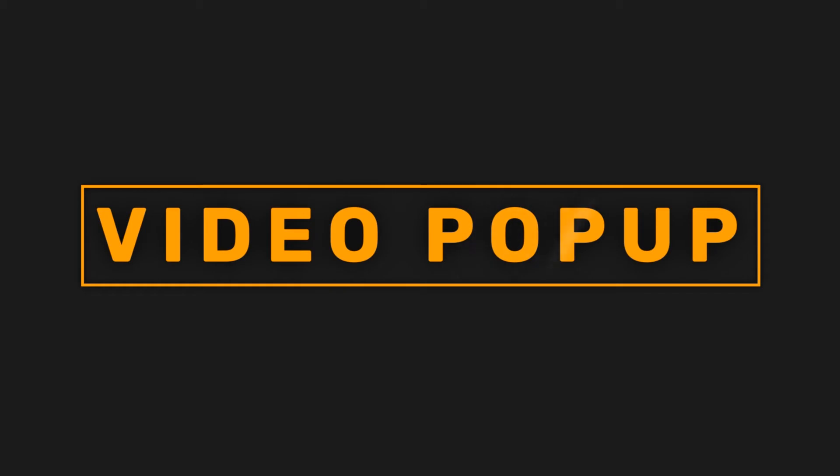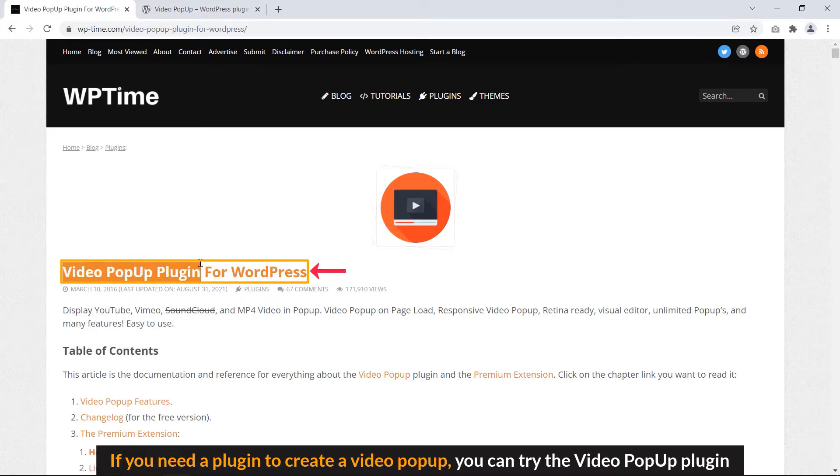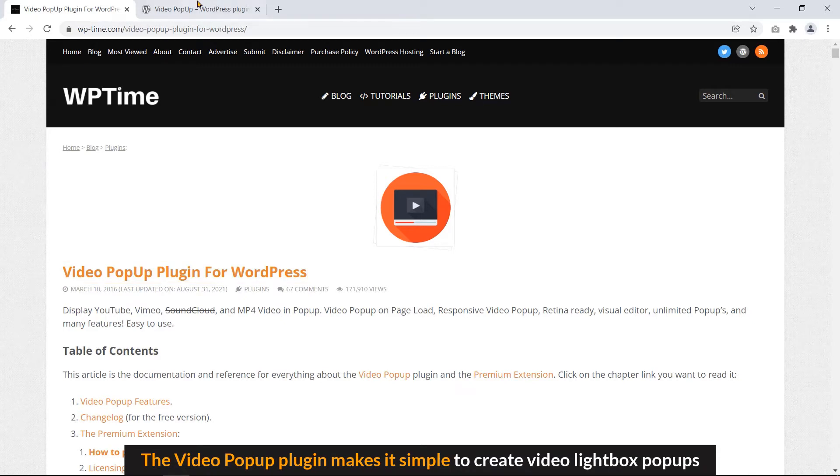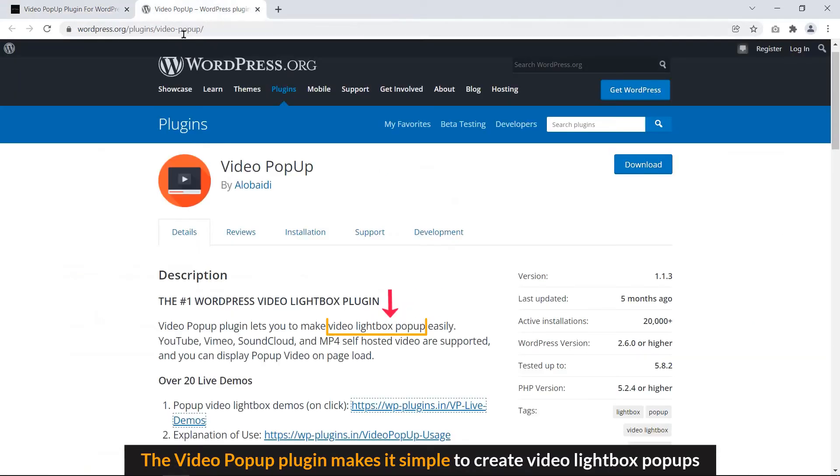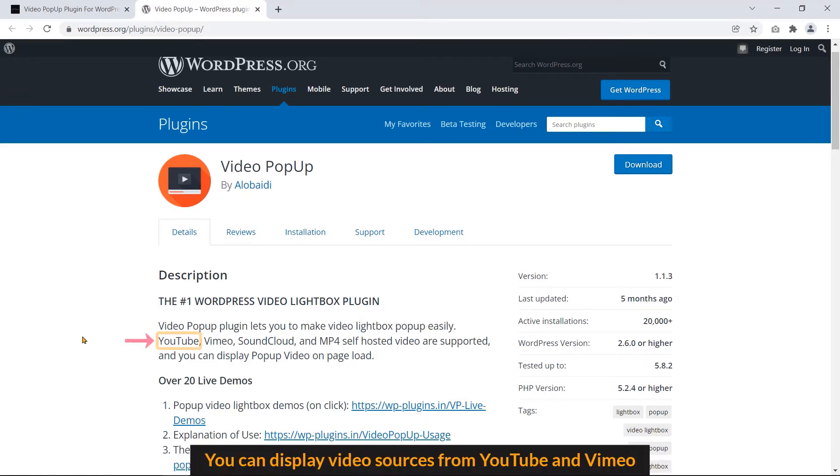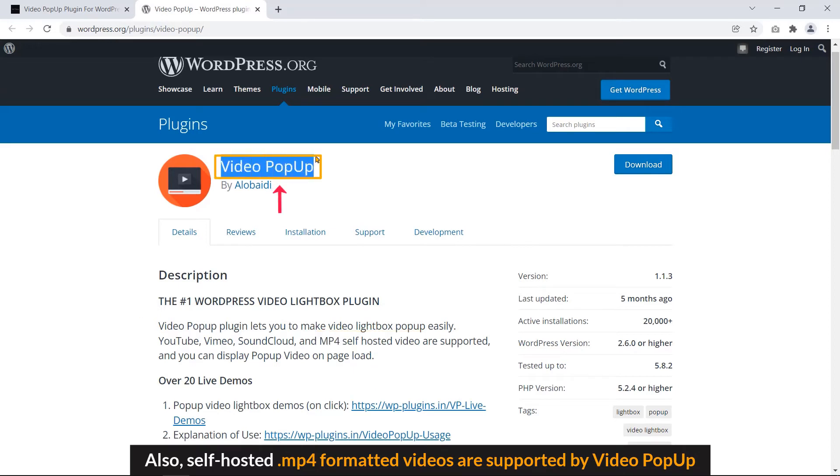Video popup. If you need a plugin to create video popup, you can try the video popup plugin. This is the specialized plugin for showing video popups on your WordPress website. The video popup plugin makes it simple to create video lightbox popups. You can display video sources from YouTube or Vimeo. Also, self-hosted .mp4 formatted videos are supported by video popup.